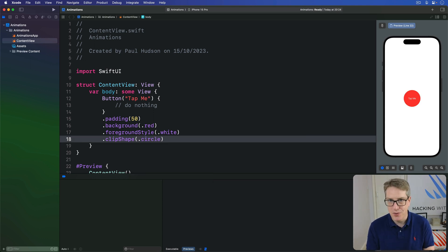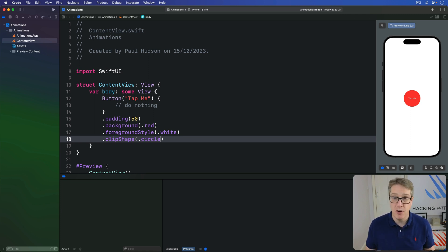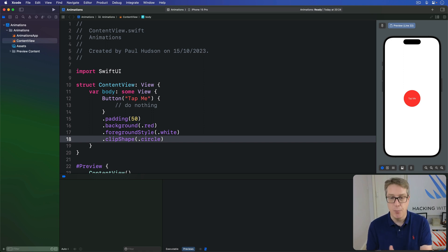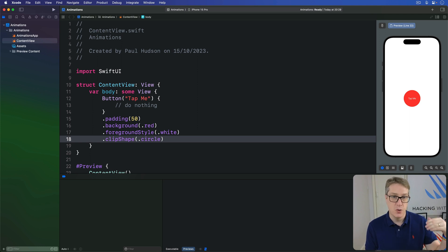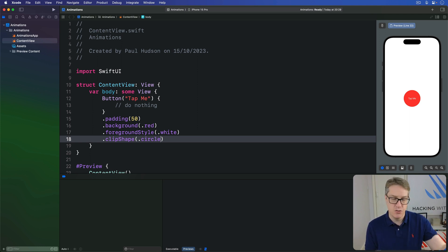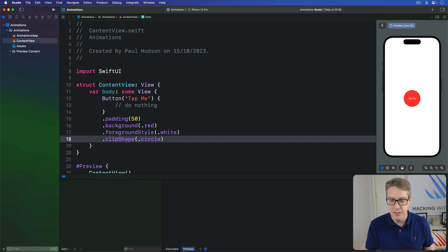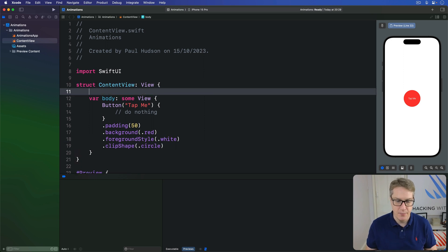What we want is for this little button here to get bigger every time it's tapped. And we can do that with a new modifier called scale effect. You provide this with a value of zero upwards. It'll be drawn at various sizes, where one is 100%. So 0.5 is half the size, two is twice the normal size, and so on. And because we want to change that scale, every time a button's pressed, it's got to be an at state property.